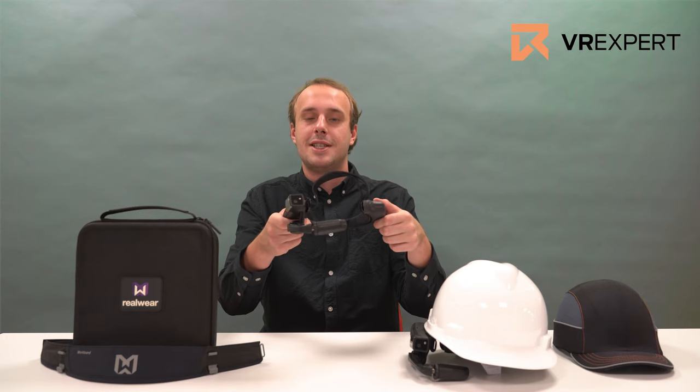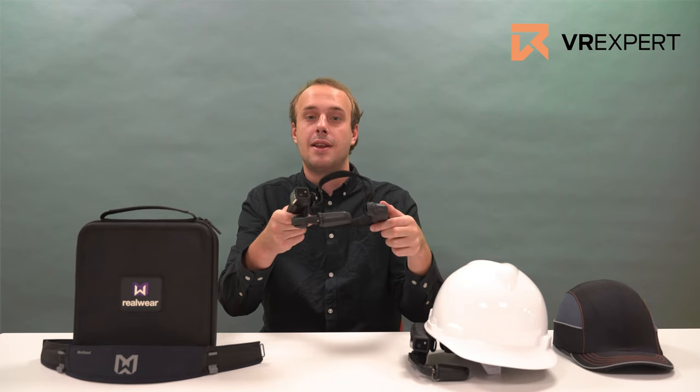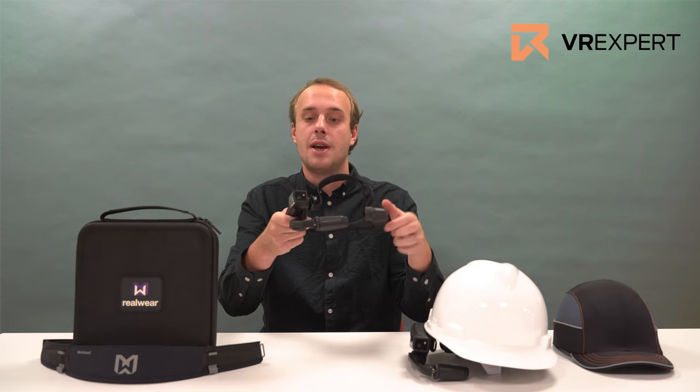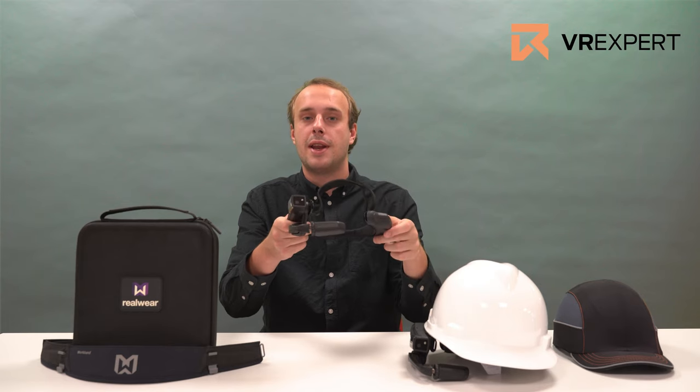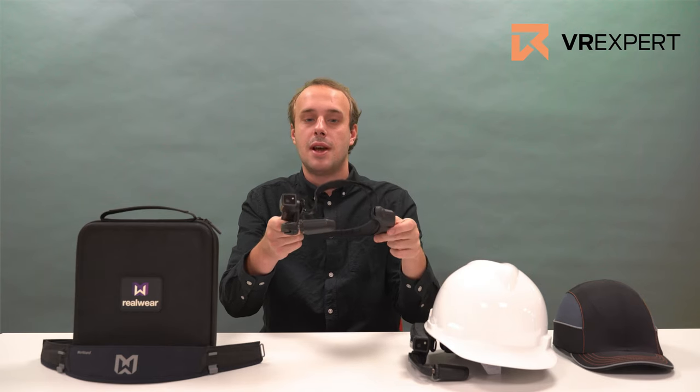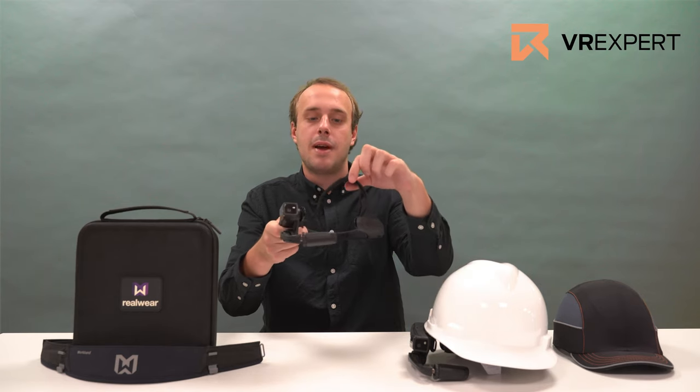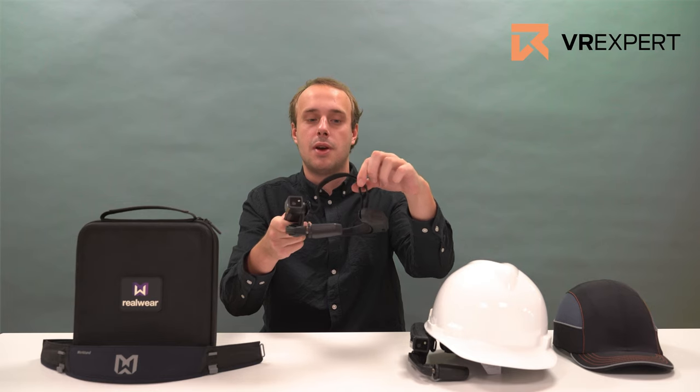This is the RealWear HMT1 as it is standardly delivered. You can see on the front side you have a display which will be located in front of your eyes and you have a camera which will be located next to your eyes. This is the head strap that standardly comes with the HMT1.